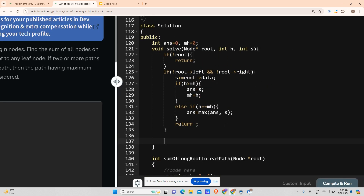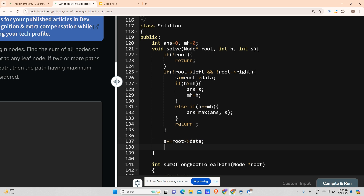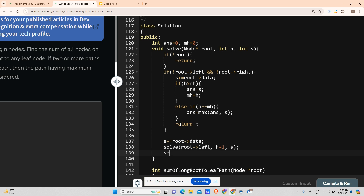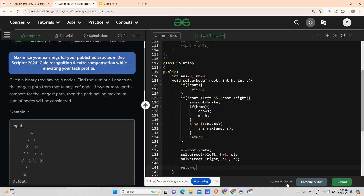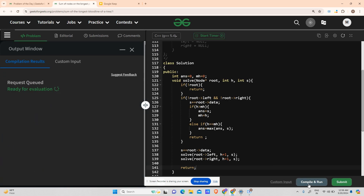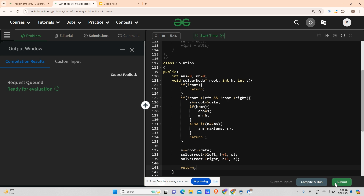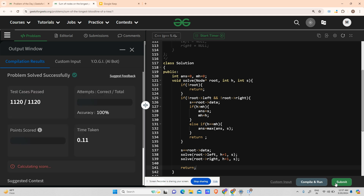Otherwise for a non-leaf node: sum plus equals root's data, then call solve for root's left with h plus 1 and sum, and solve for root's right with h plus 1 and sum, then return. This should work. The submission shows accuracy 100%, streak of 96 days, divisible by 8, so I got 8 bitcoins more.